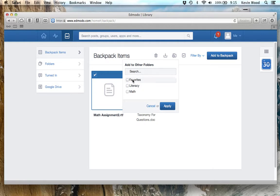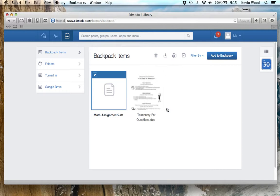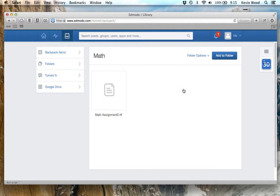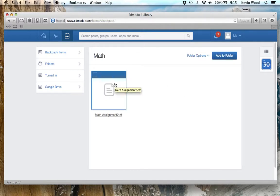I'm going to add to other folders. This will show me the folders I have. I want to put it in my math folder, so I'll click Math and apply. Now when I go to Folders and click on Math, there's my math assignment. It helps me keep things organized.